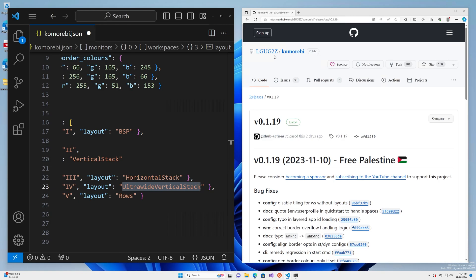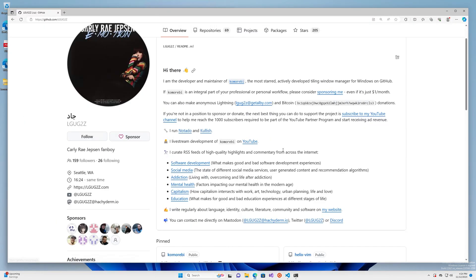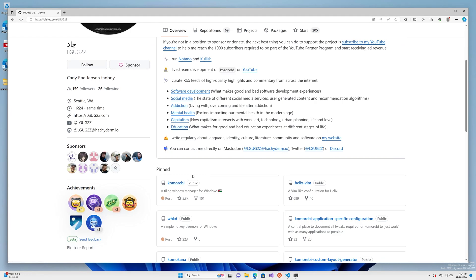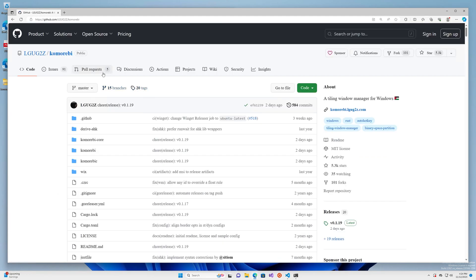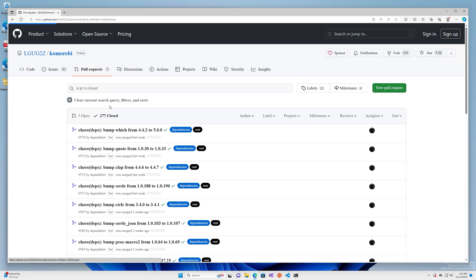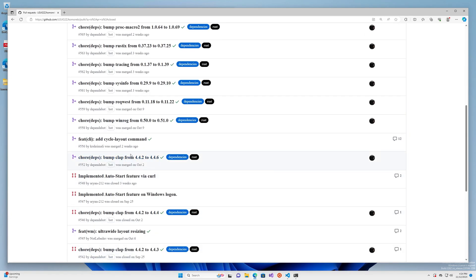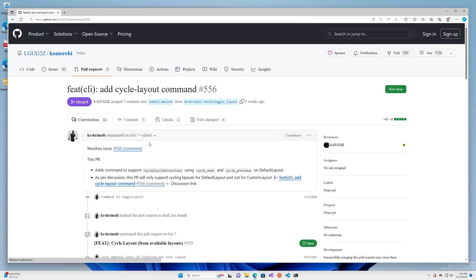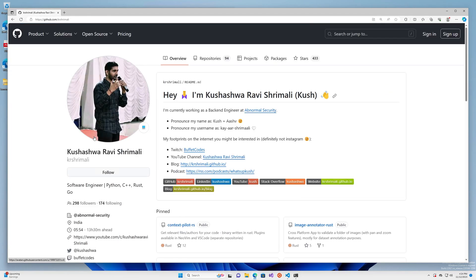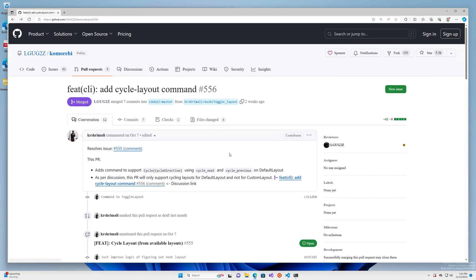So that is pretty much it for this tutorial — that's all there is to it. Cool new feature. I do want to give a shout out to the person who came up with this feature — thank you to Shashwa Ravi Srimali. Really good idea. It's a simple feature to implement, a simple command, but it's such a great quality-of-life improvement. Thank you so much, I appreciate it.